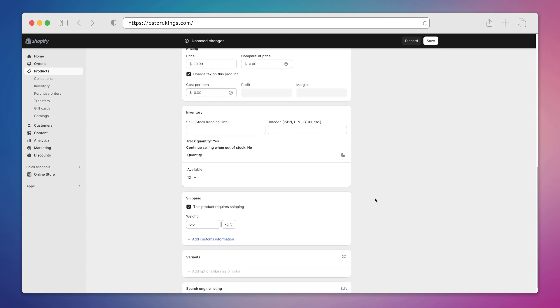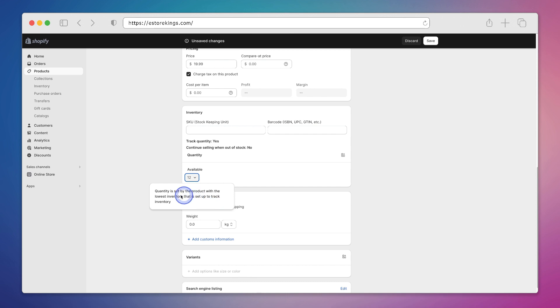While the three different products have three different sets of inventory, the bundle's availability is set by the product with the lowest inventory. So let's say two of our products had an inventory of 30 available and then one product had only 12. We can only sell a total of 12 bundles.